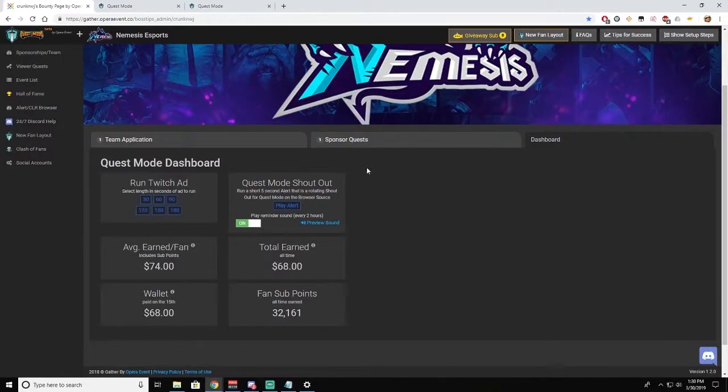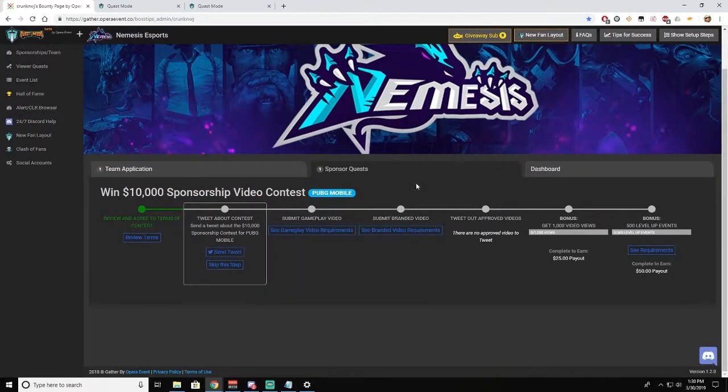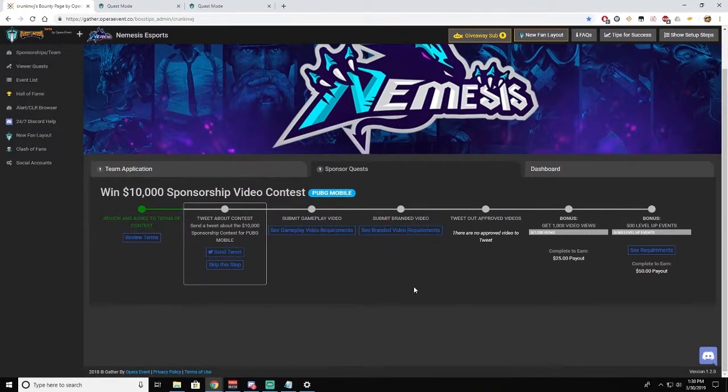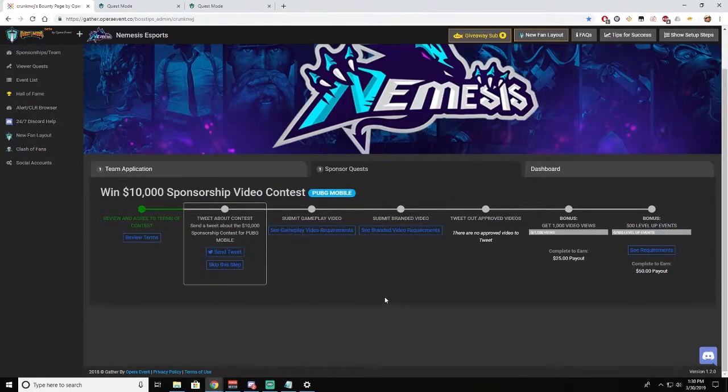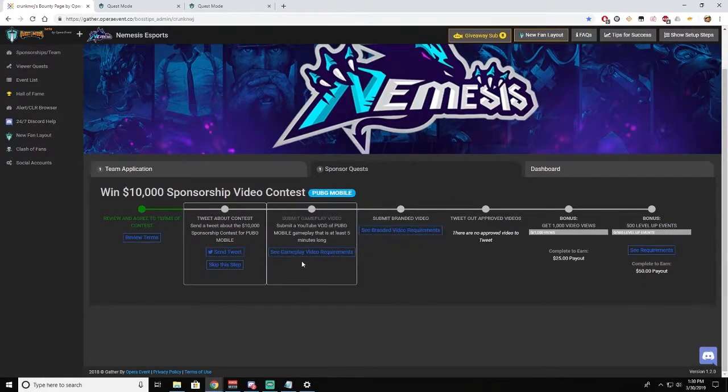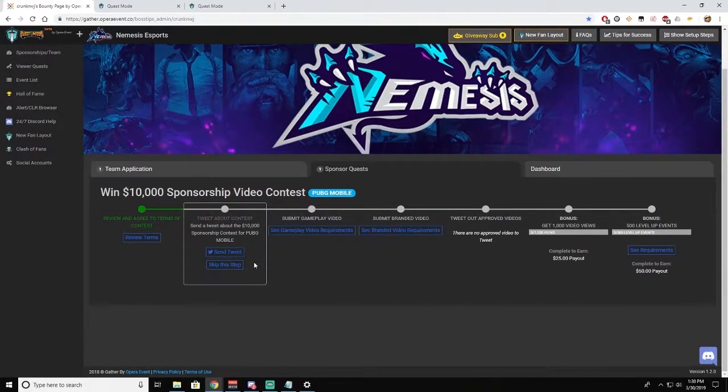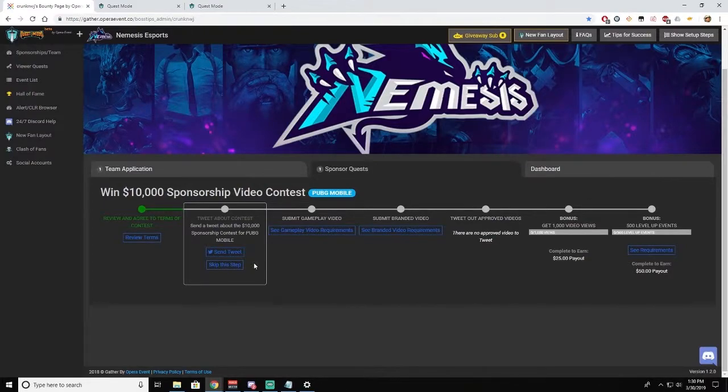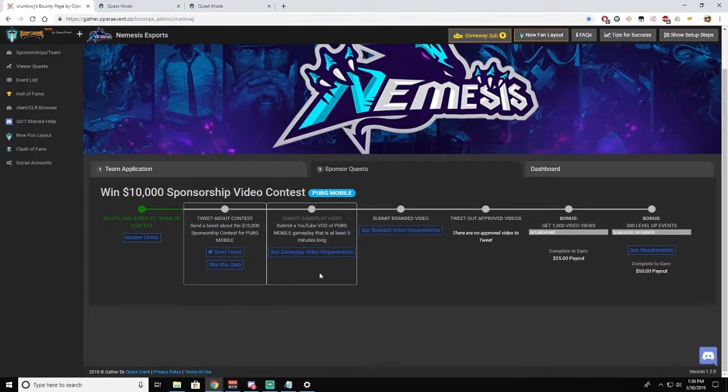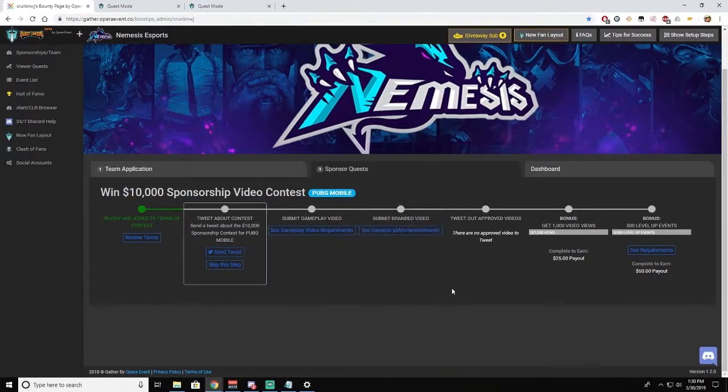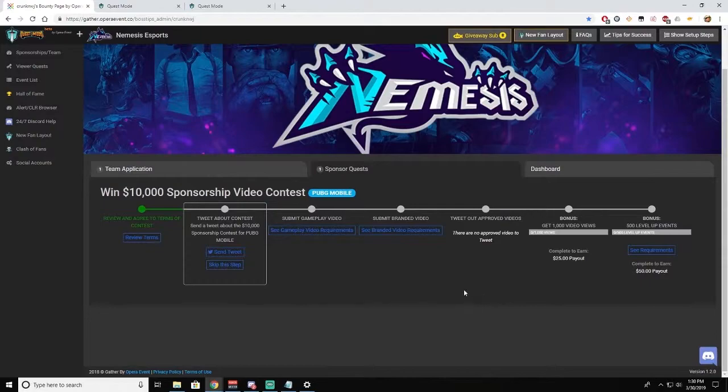Something new over the last few days is Sponsor Quest. This is from the creators of PUBG Mobile and it is a quest line that earns you some good money as well as gets you entered into a contest to earn ten thousand dollars. This is purely optional, but at any time that our sponsors set up a quest line, this is where you will find it.